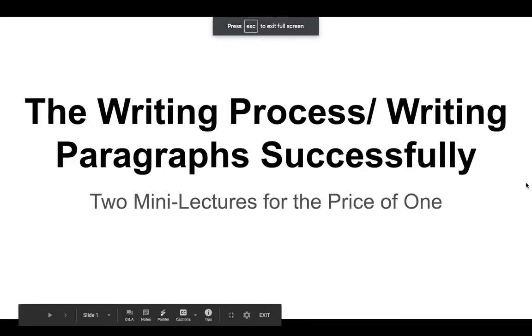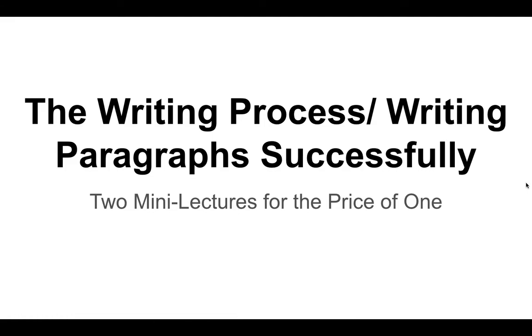Good evening, so this is the first support video for writing skills for English 067. Today we're going to talk about two different aspects of writing that are really important to a lot of the assignments that we will complete this semester.